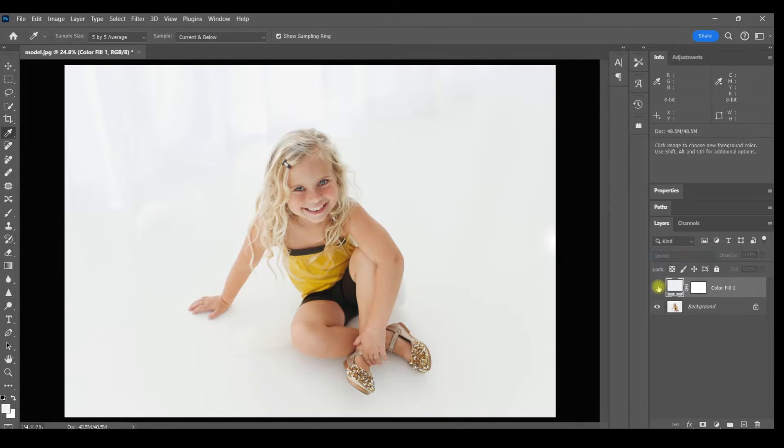Take a look at the before and after. That did a pretty good job, but I think there might still be a few very subtle areas that need to go away.